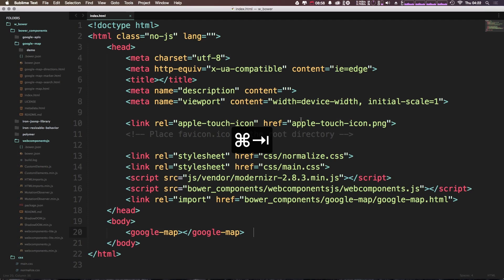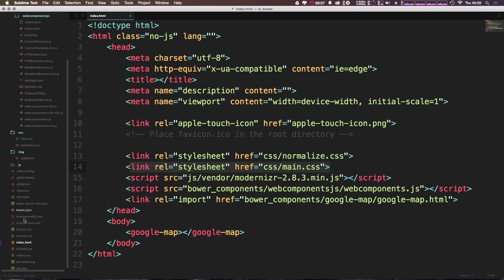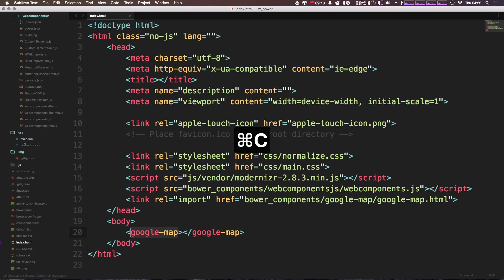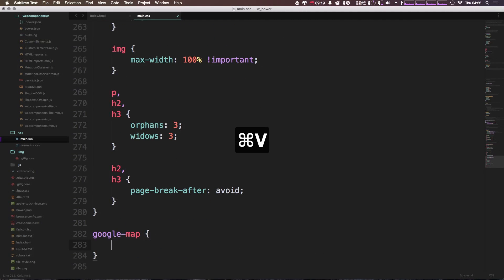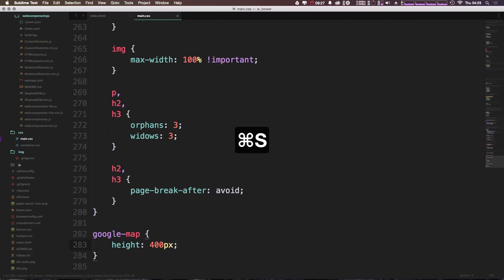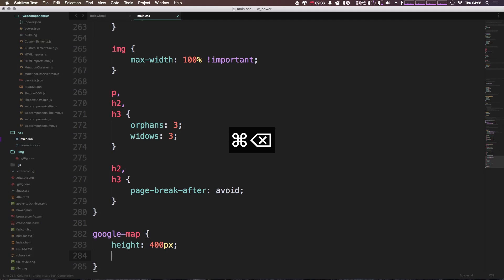Let's come into Sublime and go into our main.css file, which is what's linked here. You can go into any CSS file you're using on your project. I'm going to go ahead and reference the google-map element — we can do that as an element selector instead of a class. I'm just going to say height and give this a height of 400 pixels for now, and a width of 100%.